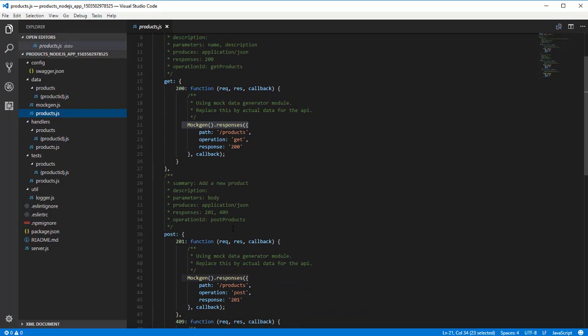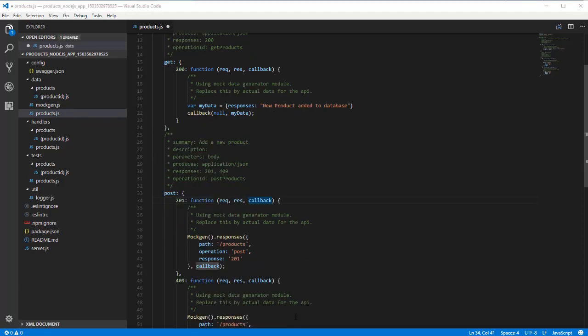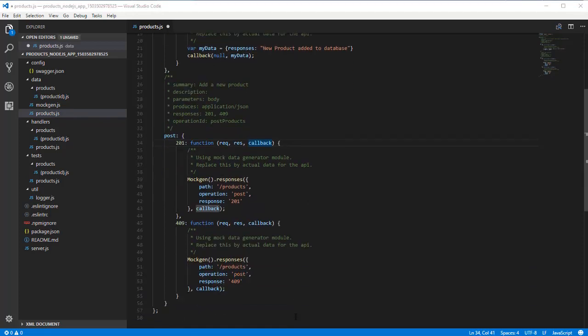Within the post, we have different sections for each of the defined response codes. In the generated code, it calls a routine that generates data based on the swagger definition. What we will do here is replace this call to respond with a simple custom response.